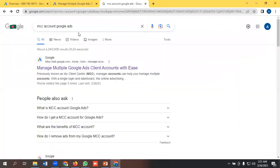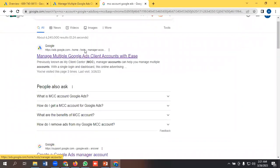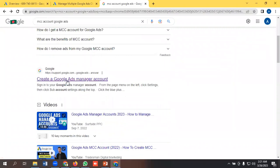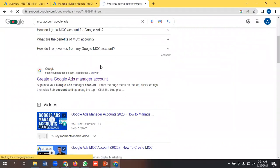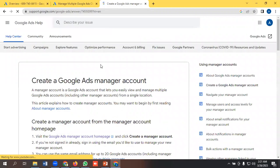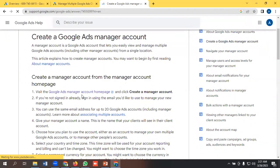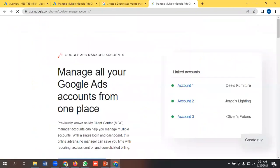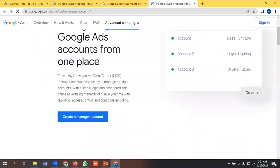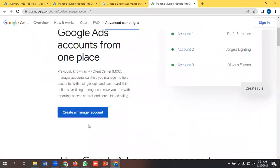I need to write MCC account Google Ads, then go to the URL and I have to click Google Ads Manager accounts home page, and I have to create a manager account.